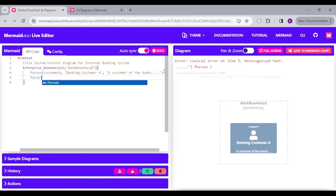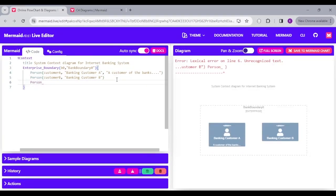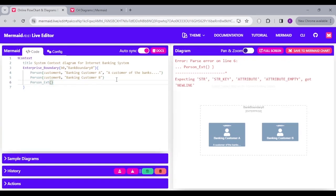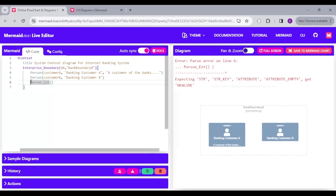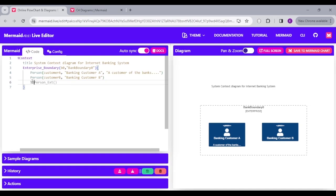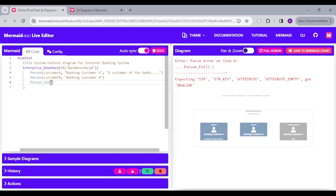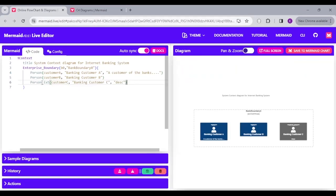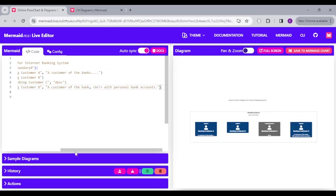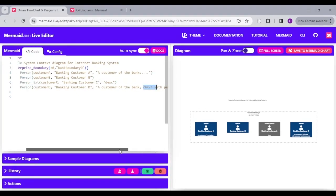I'm going to add another customer with alias CustomerB and a label, without a description since that's optional. Then I'll add another customer as an external customer using Person_Ext. For normal users it shows a dark blue user icon, but for external customers it shows as gray — that's why we use the underscore ext suffix. Let's add CustomerC and CustomerD. I noticed that a line break in the description is accepted.